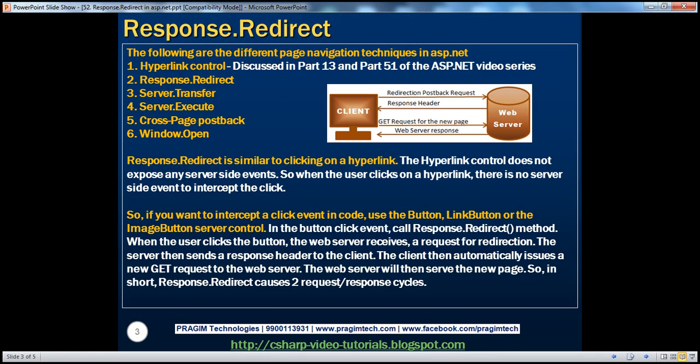In part 51 of this video series, we've discussed about different page navigation techniques. Specifically, we discussed about hyperlink control. In this session, we'll discuss about Response.Redirect method. The rest of the page navigation techniques will be discussed in the subsequent video sessions.